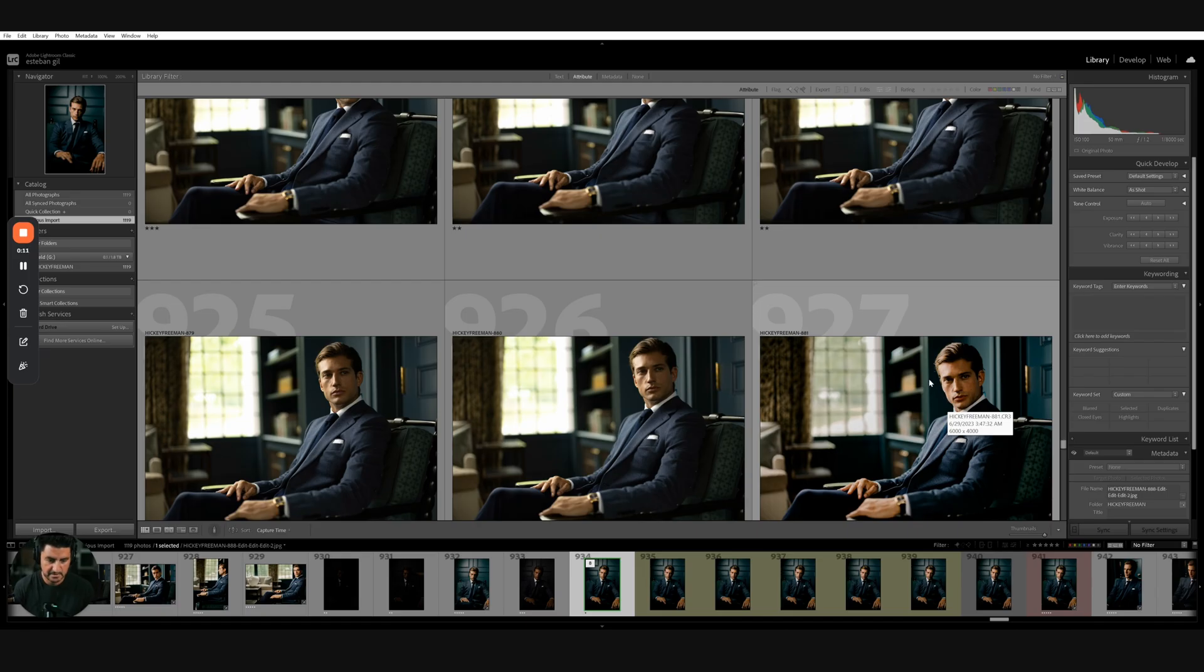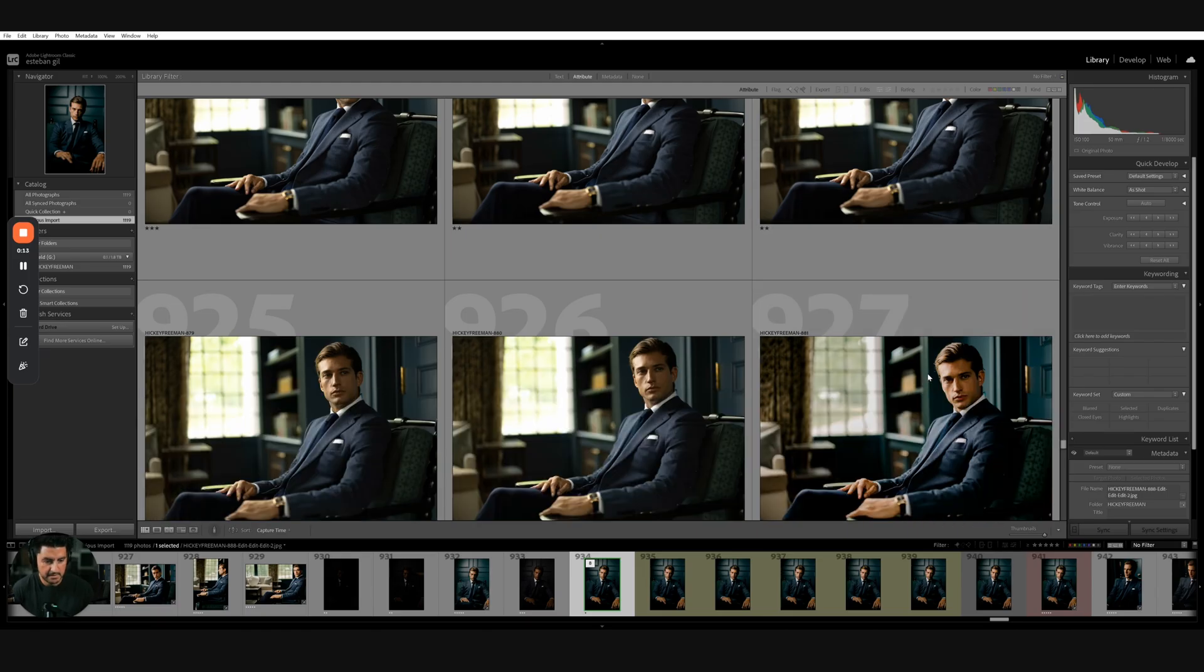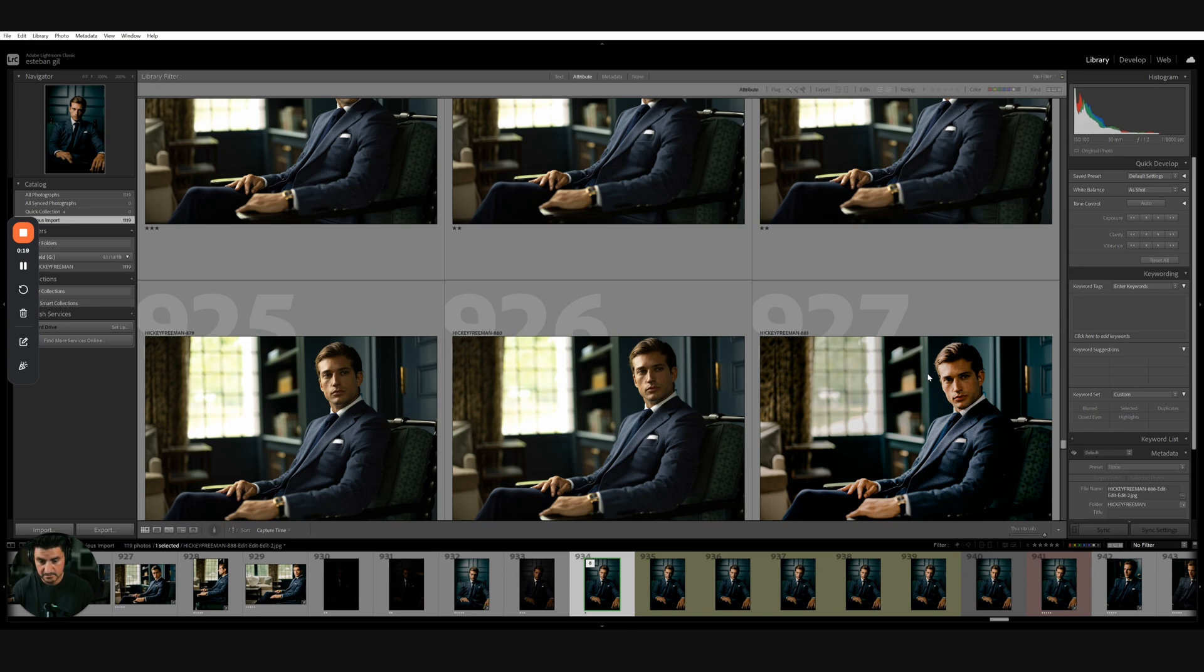After I do that, I'm going to export the images into Lightroom Classic to make any final adjustments or at least global adjustments. When I'm done doing that, I'm just going to bring them into Aftershoot.